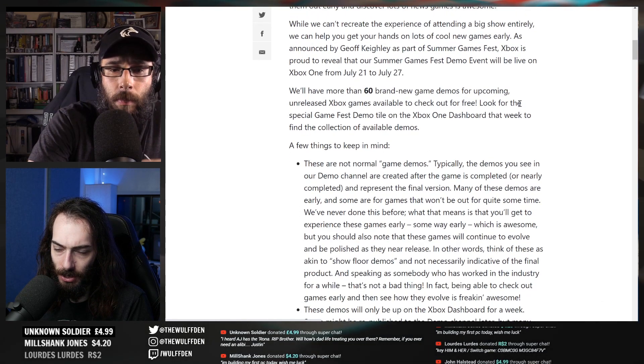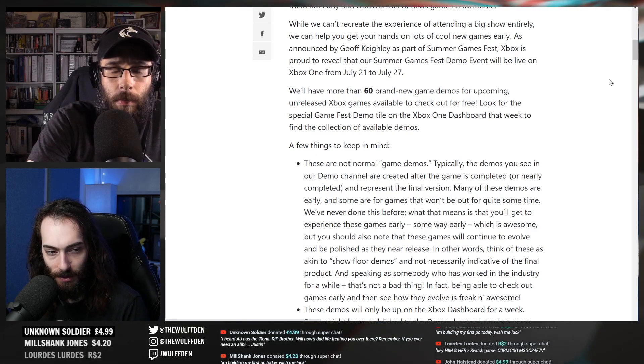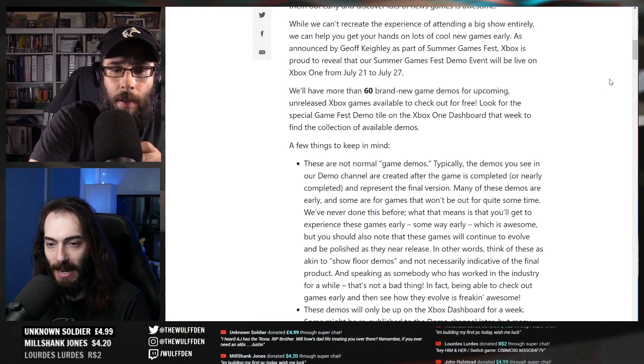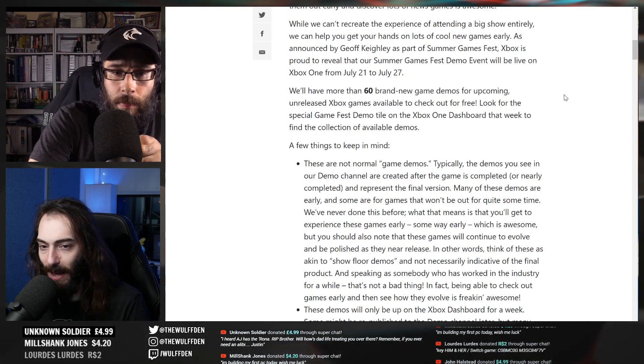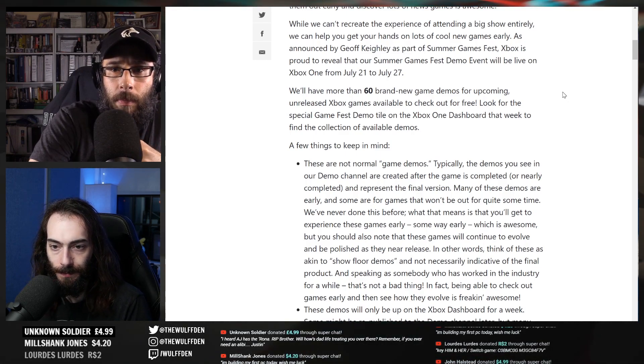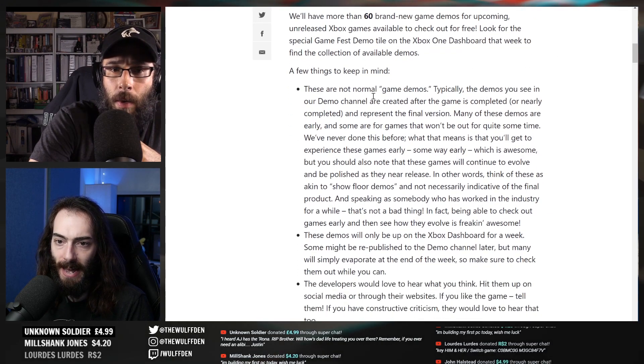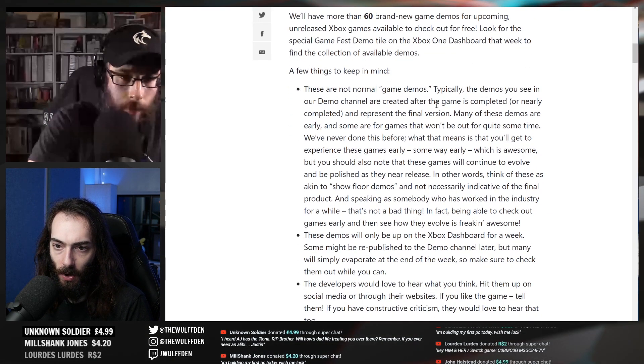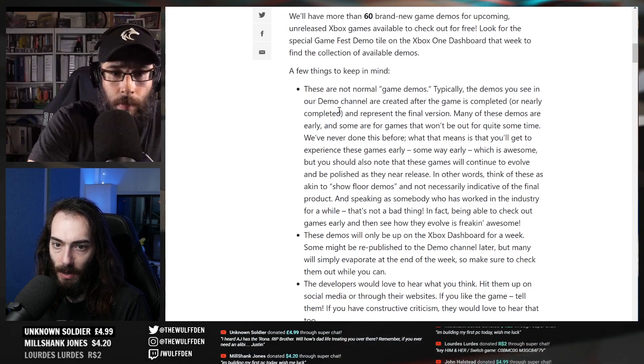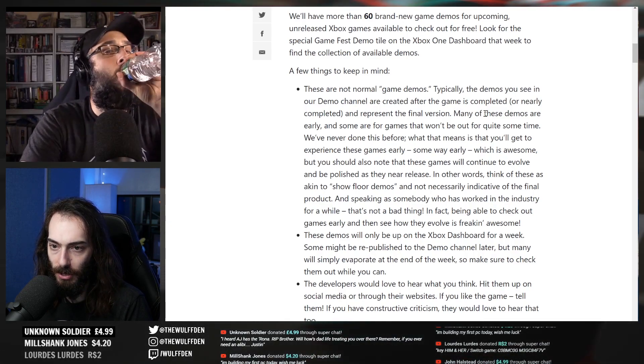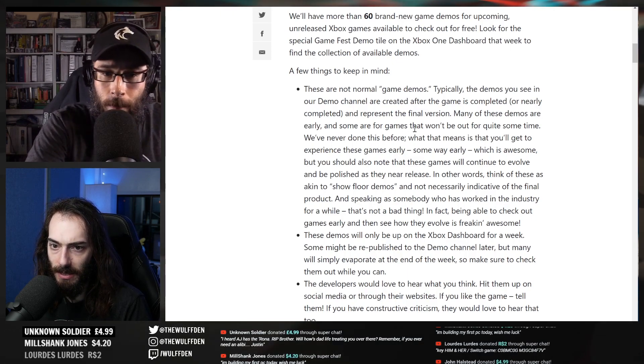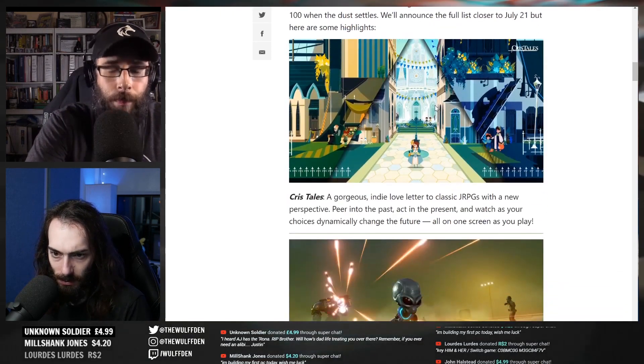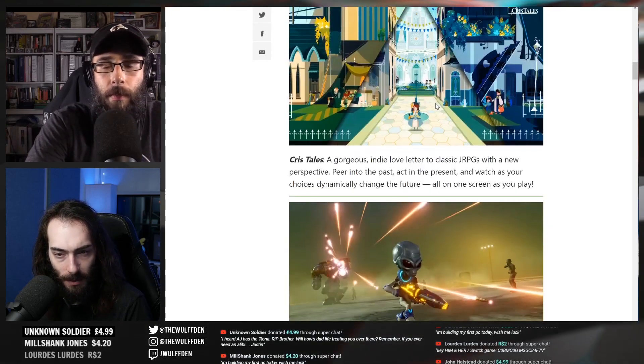We'll have more than 60 brand new game demos for upcoming unreleased Xbox games available to check for free. This is what we got to do with conventions, man - we got to just do this. Forget gatekeeping all these demos, just make everybody play them. Who cares about data mining? These are not normal game demos. Typically the demos you see are created after the game is completed, and these demos are early.